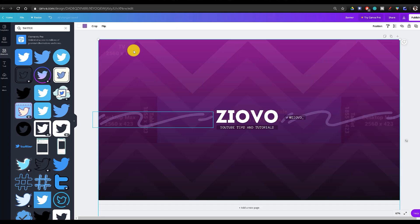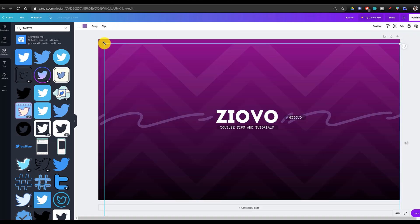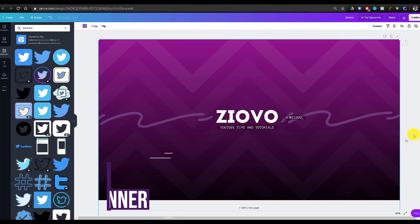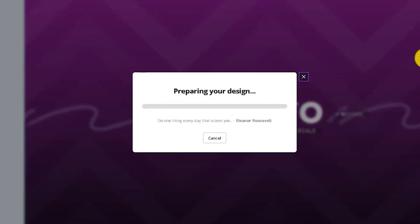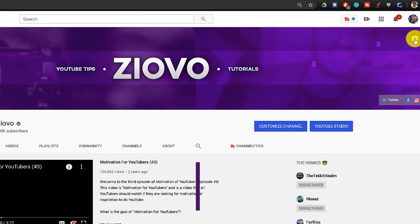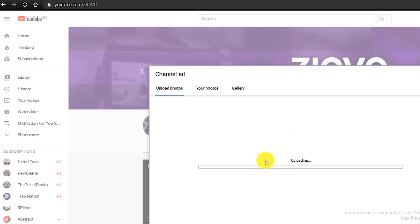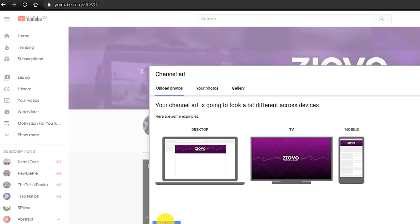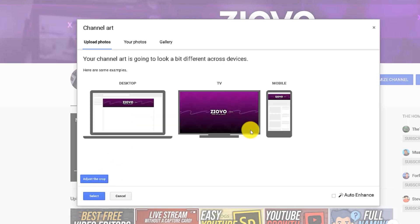Our banner is now complete. To remove the guidelines, unlock the guidance image and press delete. To download, click the download button and download it as a PNG at the original size. To change your banner on your channel, click the camera icon at the top right and select the photo from your computer. It will upload, and when you click 'Adjust Crop' you won't need to adjust it because we made the banner the exact right size. Click 'Devices Preview' to see how it looks on every device — you can still see the Twitter handle on mobile. Press 'Select' and your banner is uploaded.